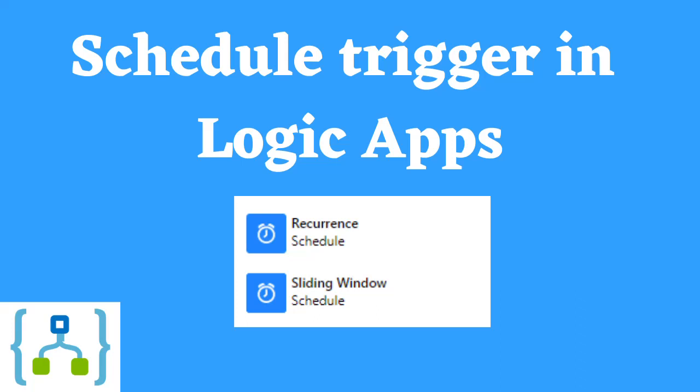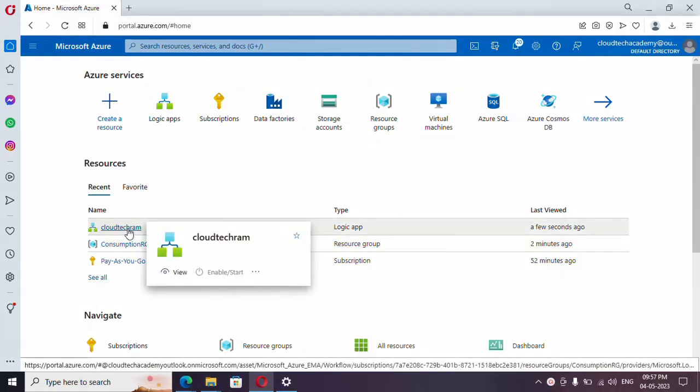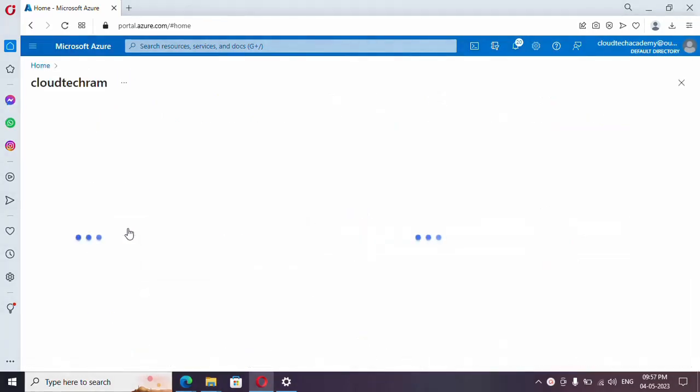Hello everyone. In this video we are going to see triggers in Logic Apps. In our last video we covered an introduction to Logic Apps — if you haven't watched it, I will be providing the URL in the video description. Please do watch it, and if you are new to our channel, hit subscribe. This Logic App we created from our last video, so let me go here.